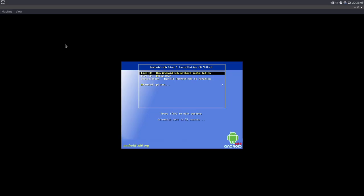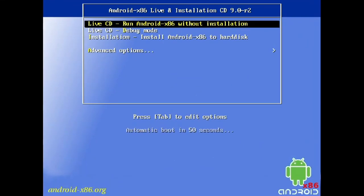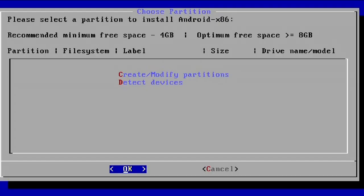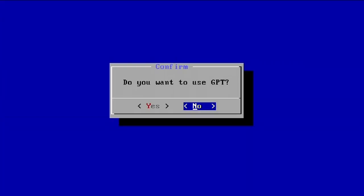Okay, so we're now loaded up into Android x86, a live installation. I'll zoom this in in the editing software, you should be able to see it sharp. I'm going to go to the installation section right here, just give it a second to load. Okay, so now I'm going to press C, select the create/modify partitions part, and press Enter.